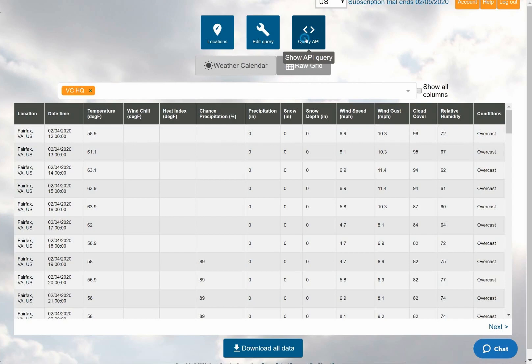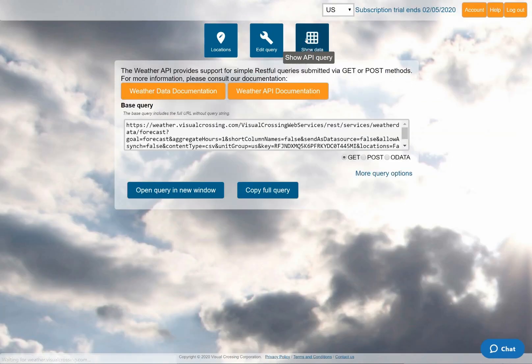All that I need to do is to click on the Query API button at the top of the page. The system will instantly generate a query URL based on the parameters that I entered a moment ago in the interface. I can now copy this URL into my own application, or test it directly here to see the data that will be returned.